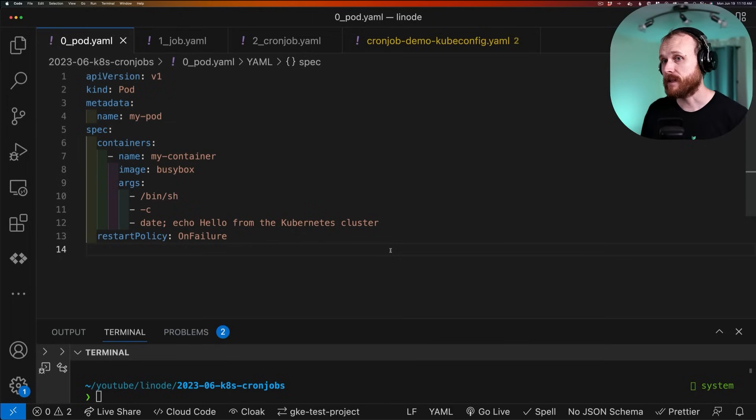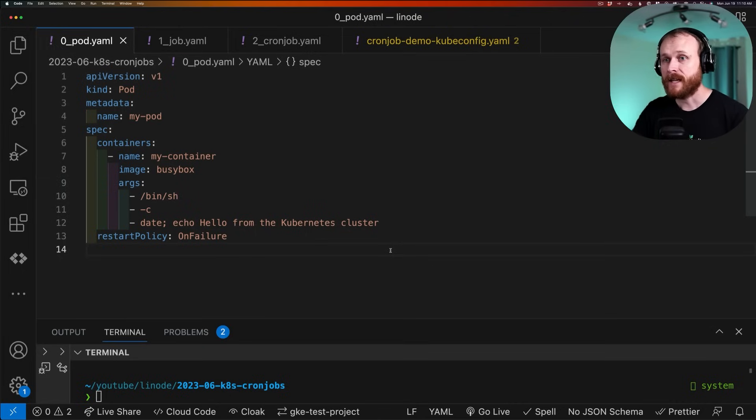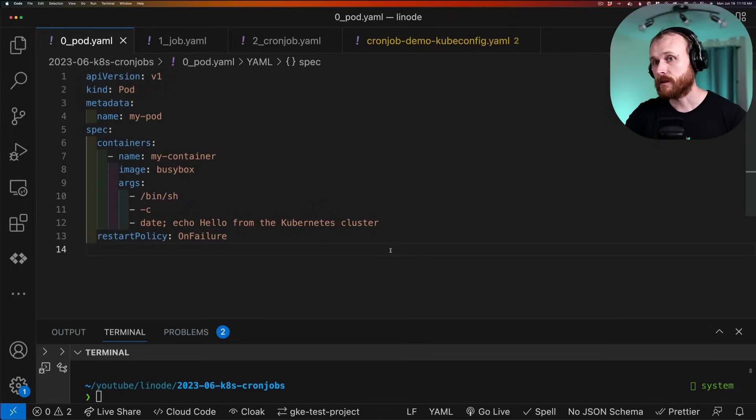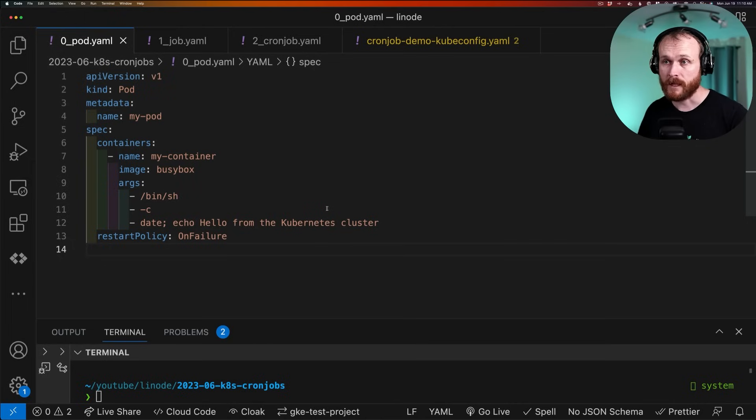And then we need to give it a specification what this pod should contain. We'll have a listing of one or more containers. As I mentioned, a pod can have one or more containers. And then within that, each line item in the list, so lines 7 through 12, in this case, define a single container.